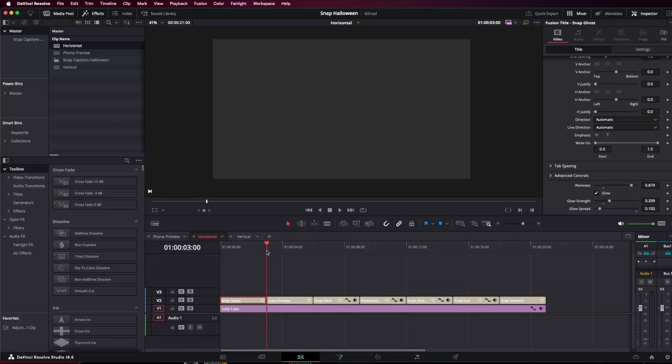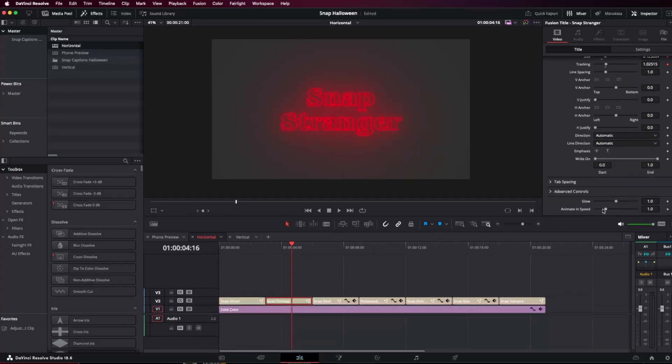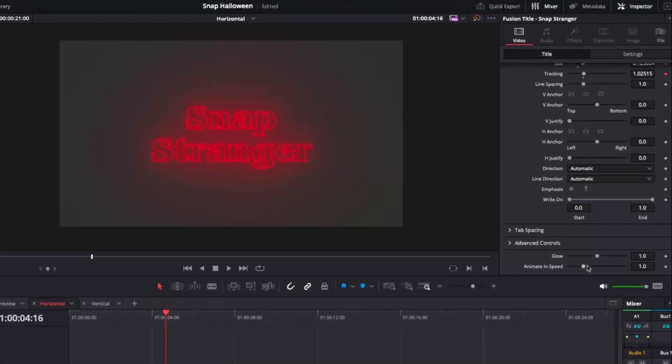This applies for all the text effects. Taking a look at Snap Stranger here, that's really cool. But let's say we would like this to be a little more cinematic. We can simply click on the Snap Stranger, go to the animation speed and change it from a one to a two.